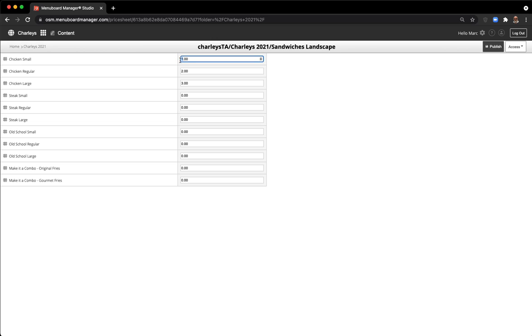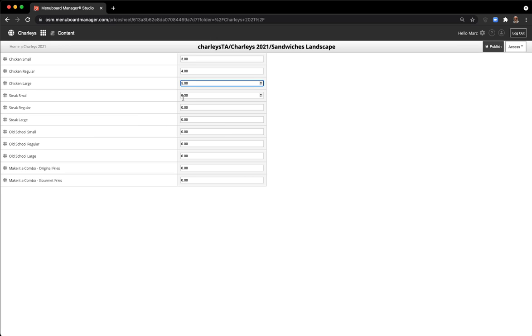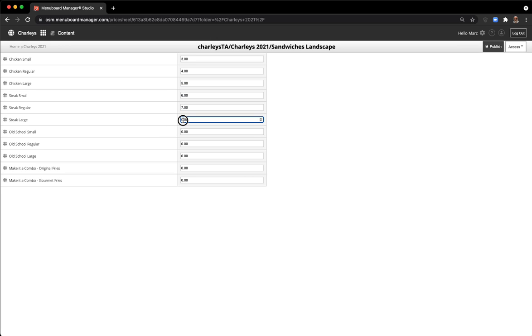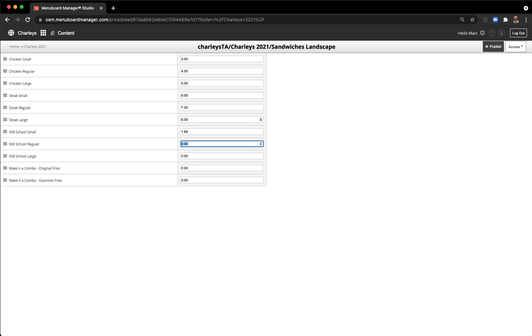On the price sheet page, you enter your prices. When you're finished entering all the prices, click Publish.